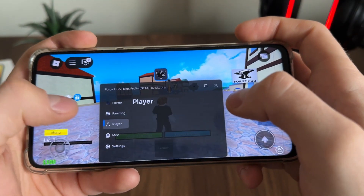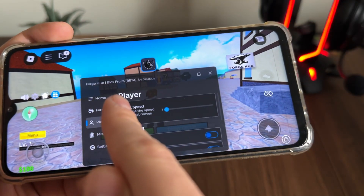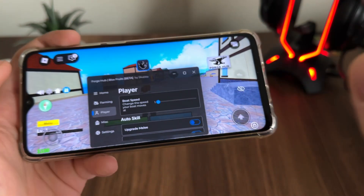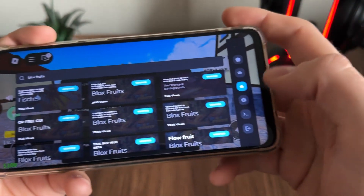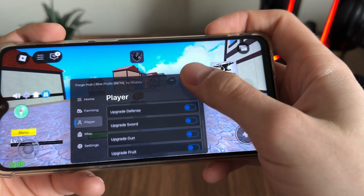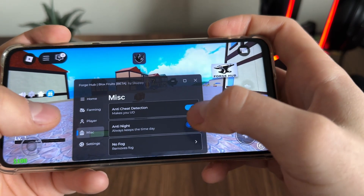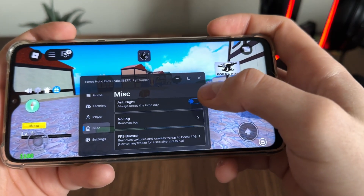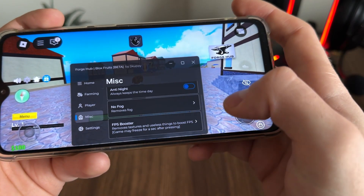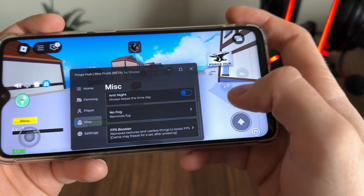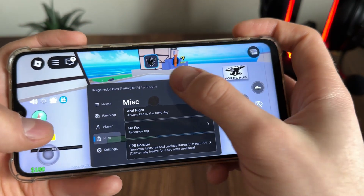We have all these options for Blocks Freights — you can select whatever game mode you want and get all of this with Delta Executor for free. I'll click FPS Booster and it works perfectly.